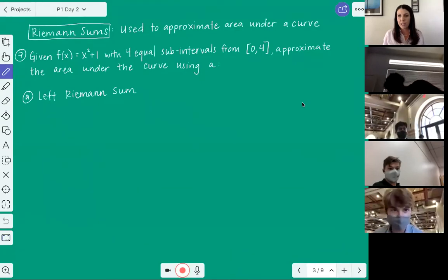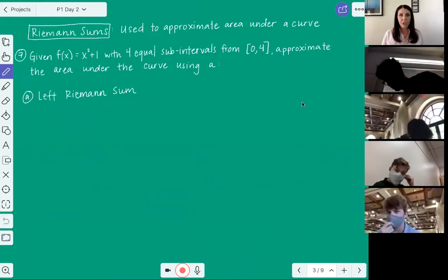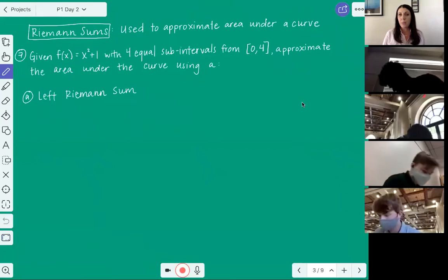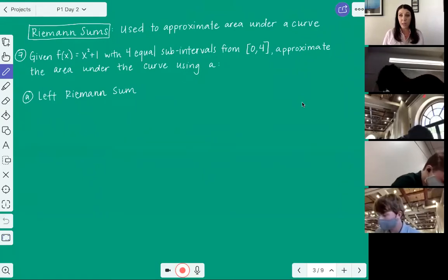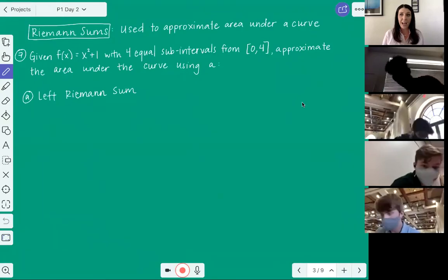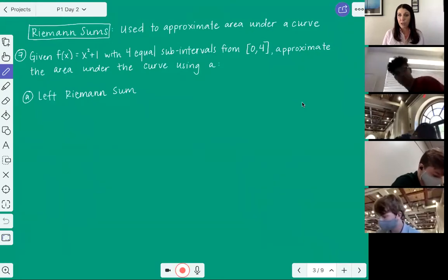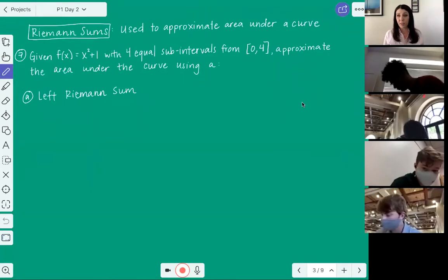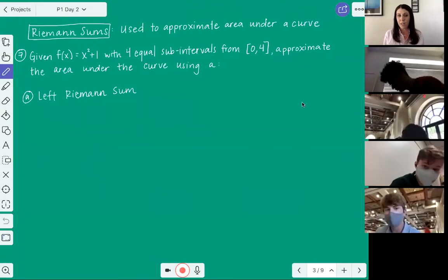We're going to change lanes here and talk about something called Riemann sums. Riemann sums are used to approximate area under the curve — literally, we're going to count up areas of rectangles and add them up. This is actually a huge topic on the AP exam; it's on free response and worth several points. It's not hard math as long as you focus and pay attention here.